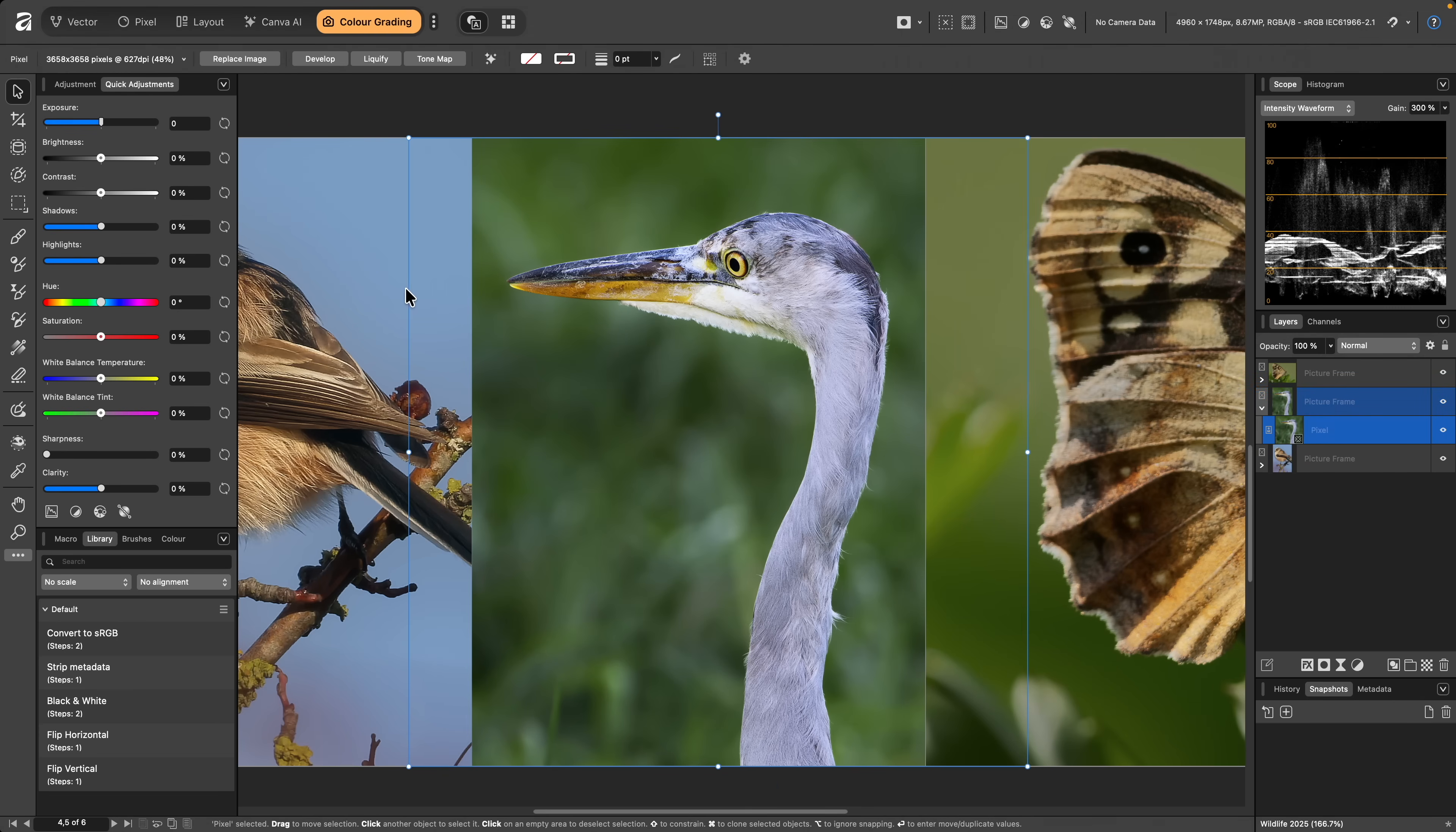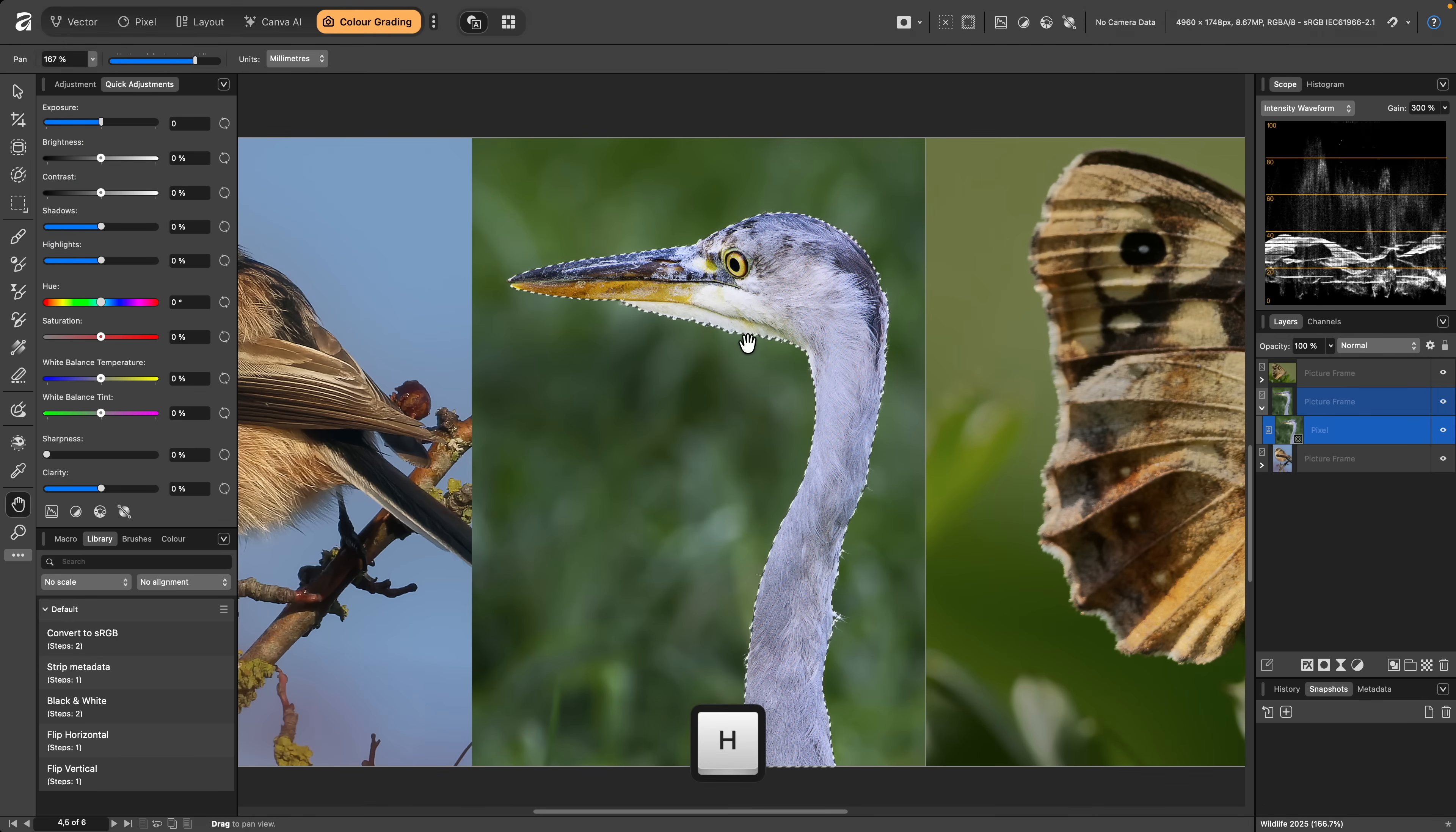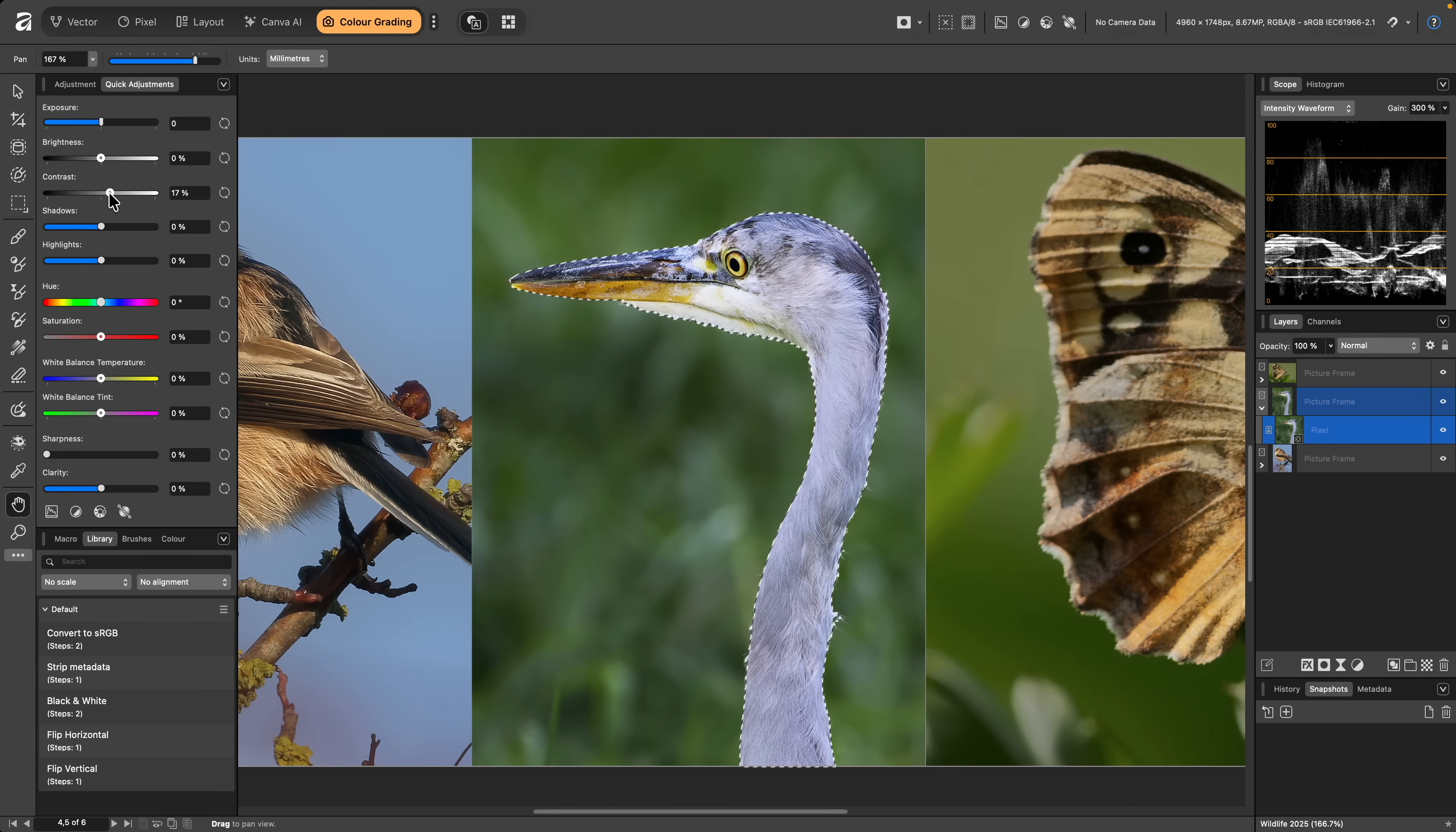Then switch to the Object Selection tool, and quickly make a selection of the Heron. Any of these quick adjustments I apply will be masked to the selection.